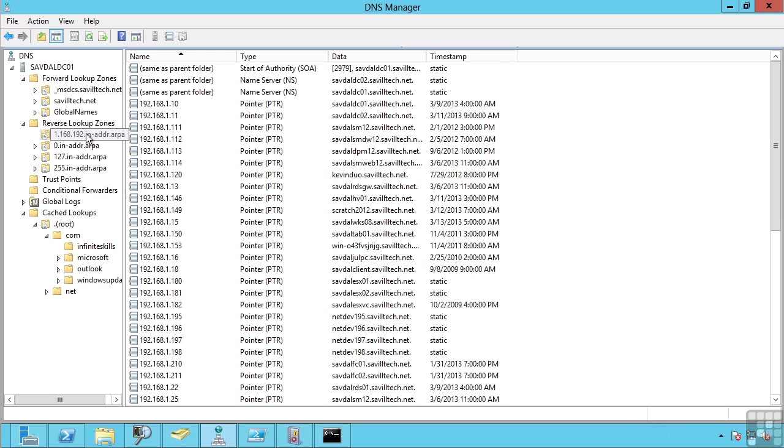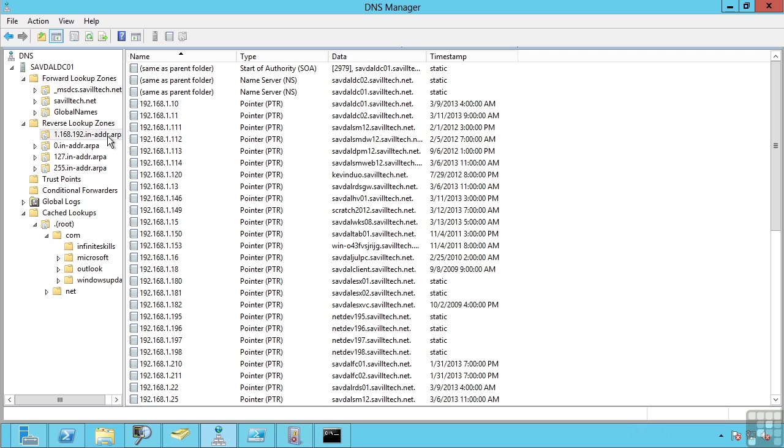You'll notice for a reverse lookup zone the actual name of the zone has a special format. It's actually reversing the various bytes that make up the subnet. So instead of 192.168.1 it's 1.168.192.in-address-arp.